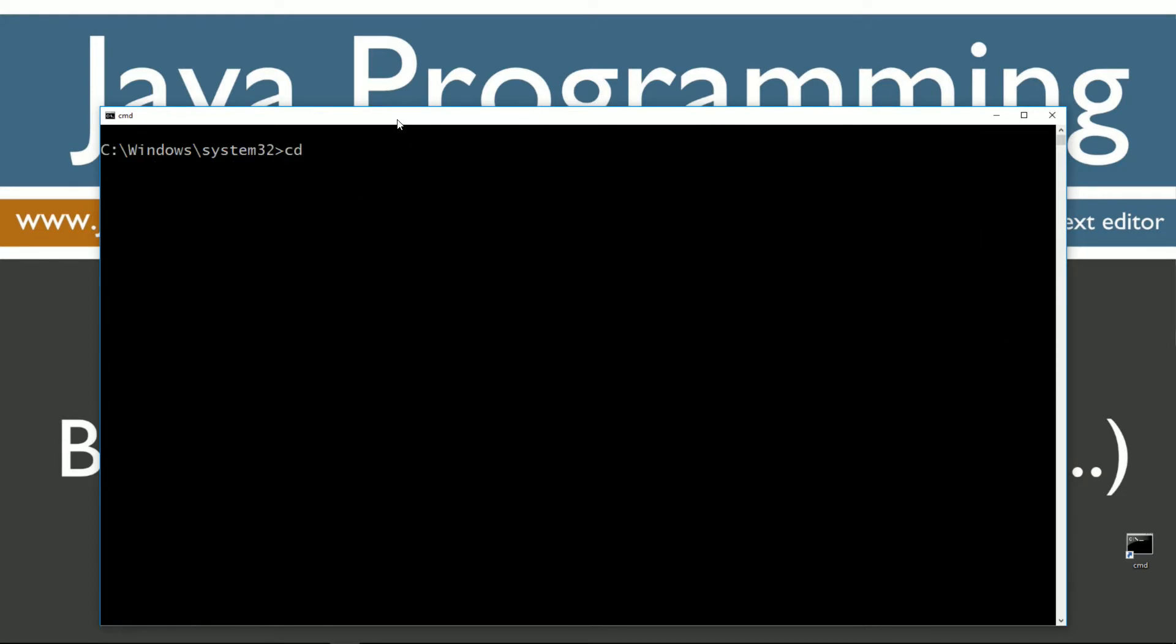CLS to clear the screen. CD space backslash. CD is short for change directory. Backslash tells it to go to the root. We're going to make a directory here called Java, and I already have one, but if you don't, it'll create it for you. We'll change directories to the Java folder.